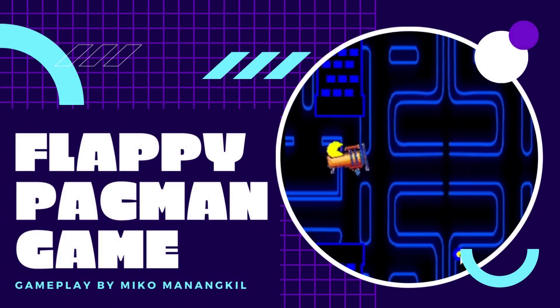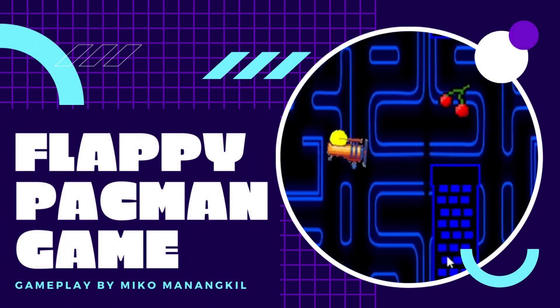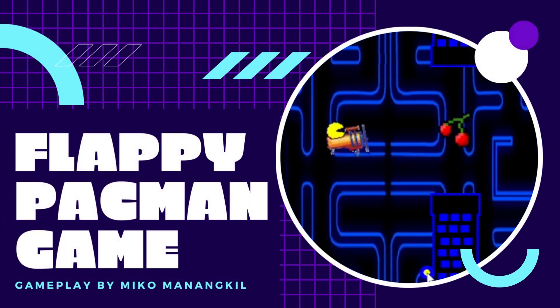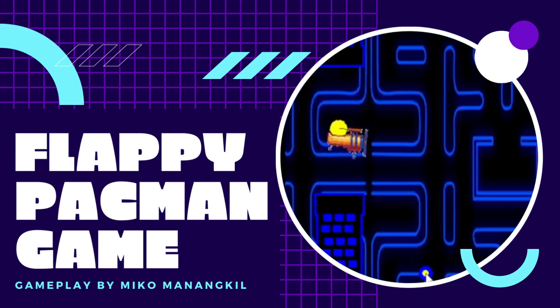Welcome to Flappy Pac-Man, a game where you take control of Pac-Man and fly a plane through bricks from this Pac-Man world.